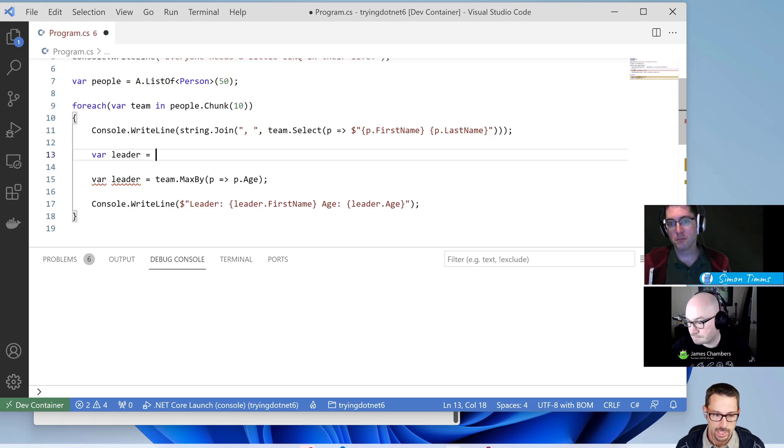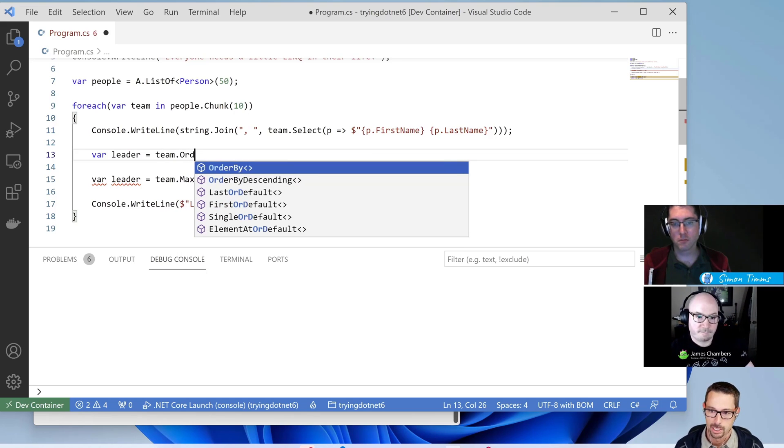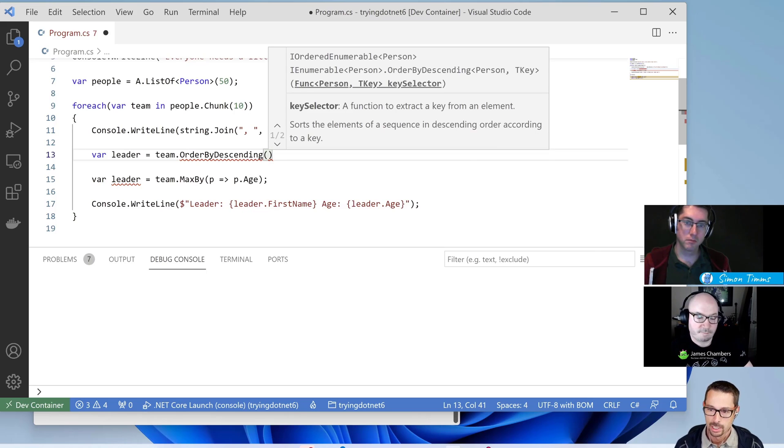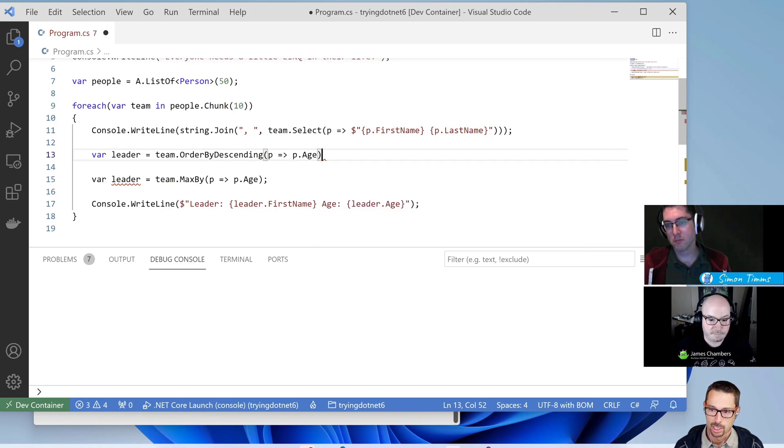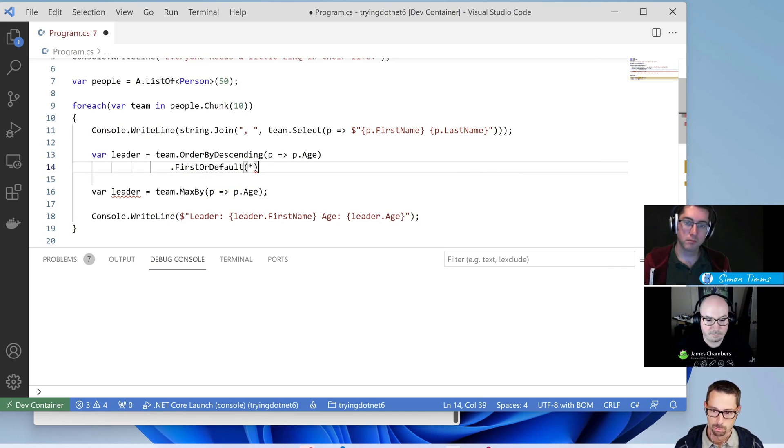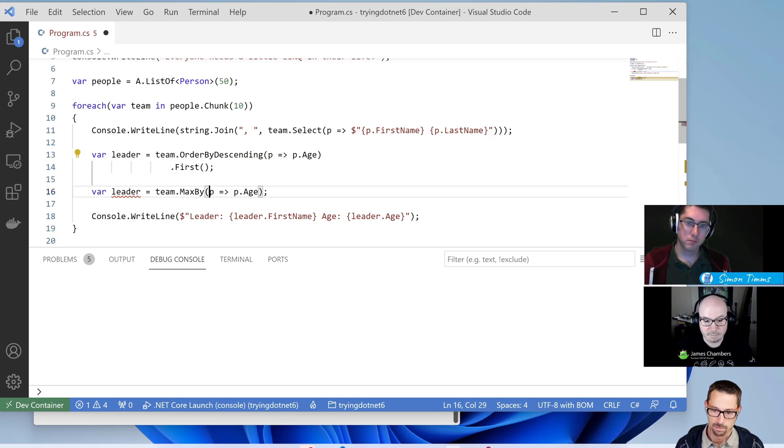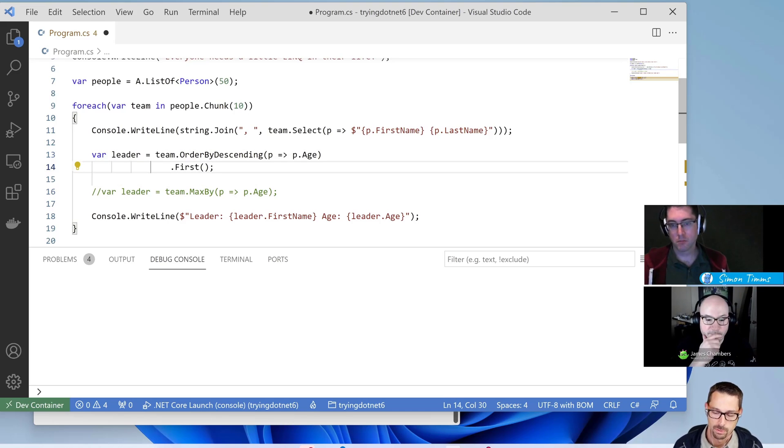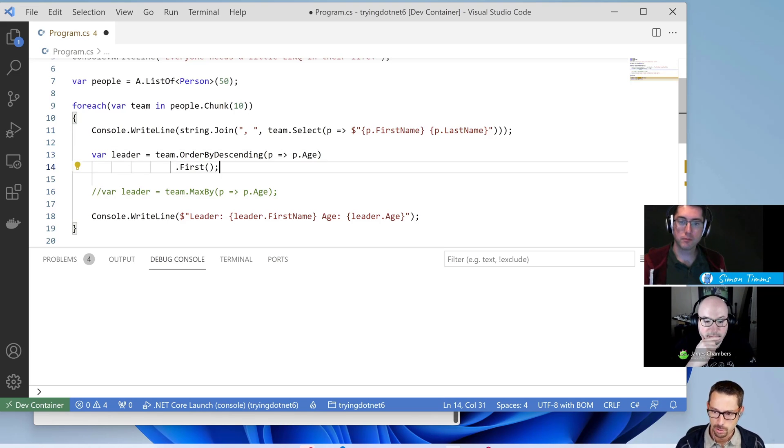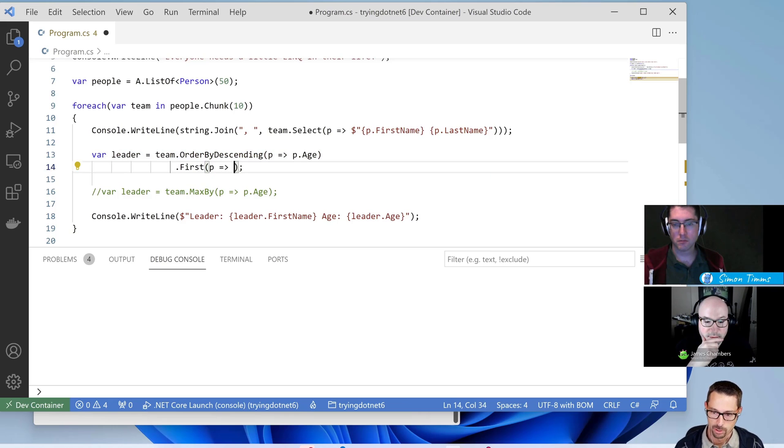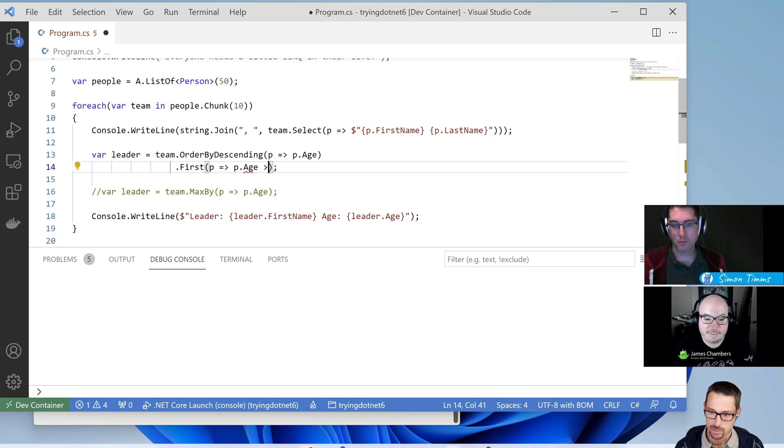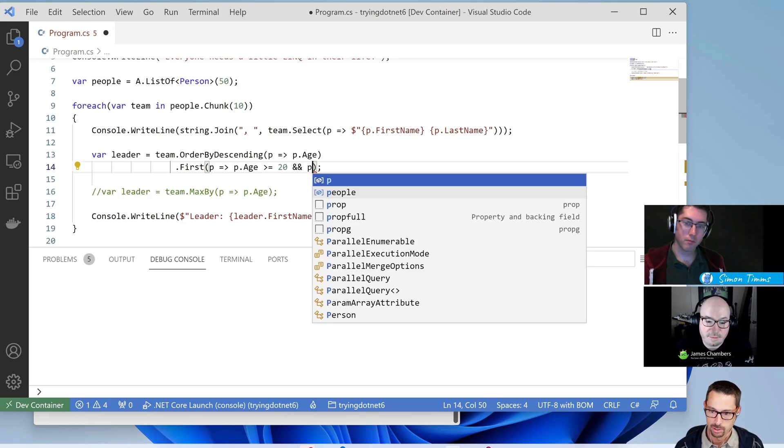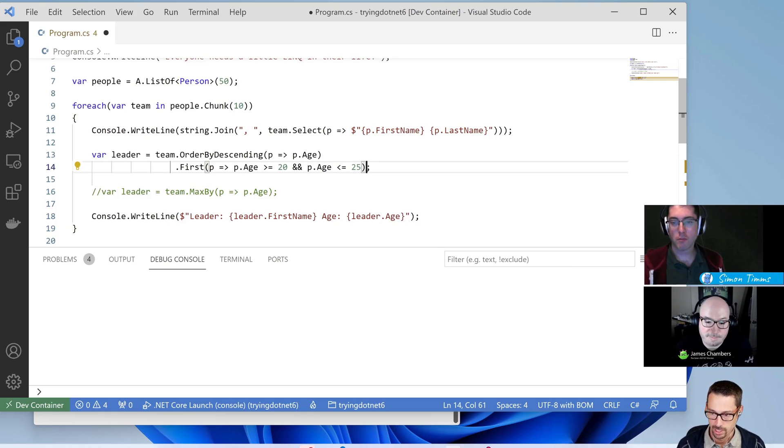So the oldest person in that range of age 20 to 25. So I might do something like say, in my team, I'm going to order by descending age. And then I'm going to say, give me the first or default person. Well, I might say first person. But the problem with that is that, I'll just comment out the old approach of taking the oldest person to be our leader. So in this case, if there isn't a person, oh sorry. First, where the age is, say, greater than or equal to 20 and less than or equal to 25. So they're in that range of age 20 to 25.